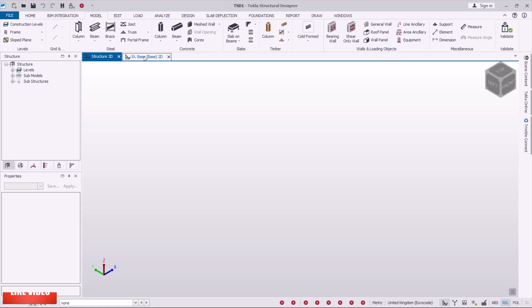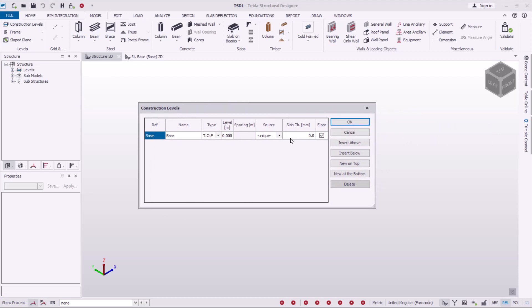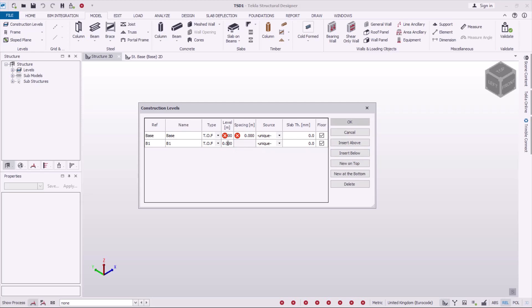To define the construction levels, go to Model, then Construction Levels. In this dialog box, by default, you have a 'Top of Foundation' row. You can add one below it to define the depth of the foundation. Double-click to enter the dimension — the depth of the foundation will be negative 1.2 meters. Note that slab thickness is measured in millimeters.